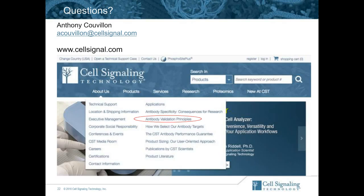I'd also like to thank our sponsor, Cell Signaling Technology, for making today's educational webcast possible. Today's webcast will be available for on-demand viewing through April of 2017. You'll receive an email from LabRoots alerting you when this webcast will be available for replay. We'll invite you to forward that announcement to your colleagues who may have missed today's live event. Until next time, goodbye.